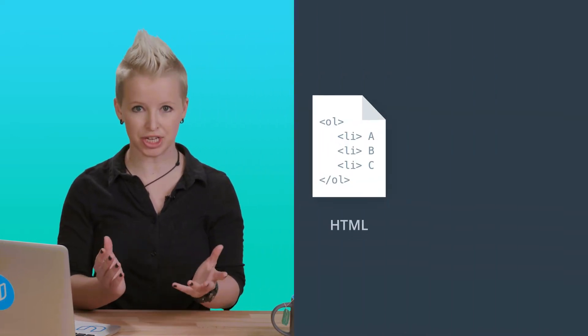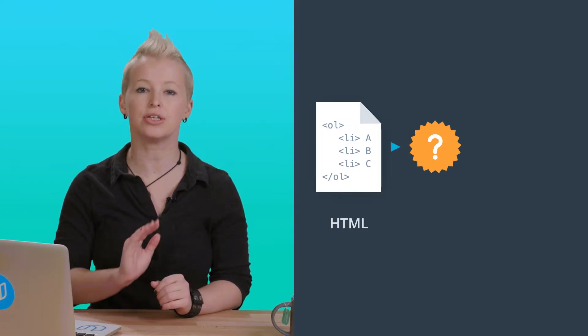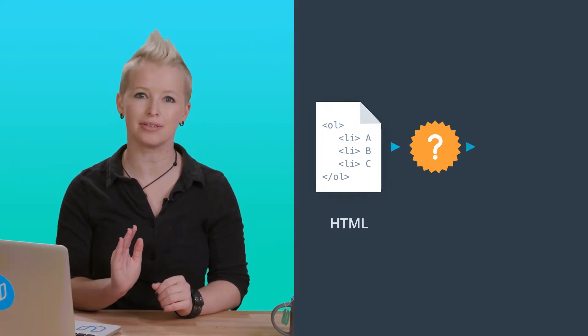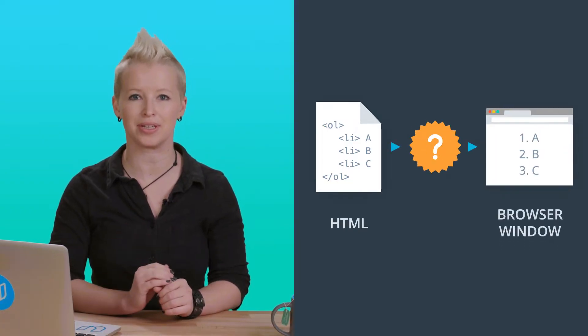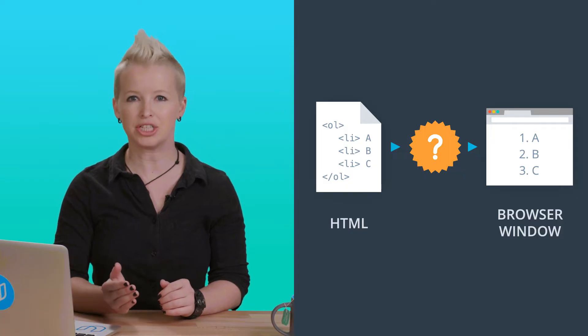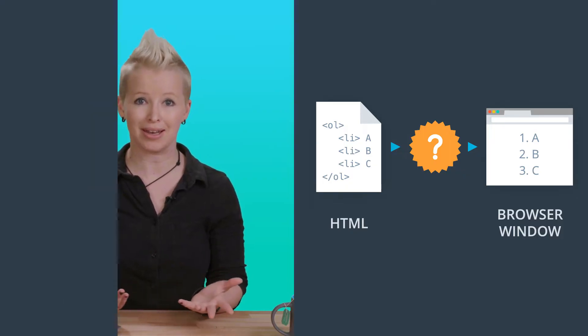When you load up a web page, somehow the browser takes a piece of HTML text and it creates the two-dimensional image that appears in your browser window. But what are HTML and the image on the screen made of?